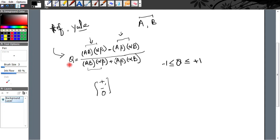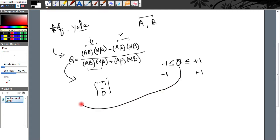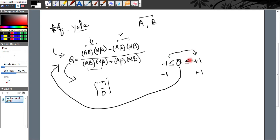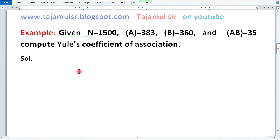Ab is formula se hum coefficient Q nikalte hain. Yeh Q range karta hai between minus 1 and plus 1. Yeh minus 1 bhi ho sakta hai, plus 1 bhi aa sakta hai — aapka Q ka value. Jab aap coefficient of association nikaloge, in dono ke beech mein jo bhi values hain wo aa sakti hain. In se hum declare karte hain ki the association between two attributes either positive association hai, negative association hai, independency hai, ya perfect association hai — perfect positive ya perfect negative.